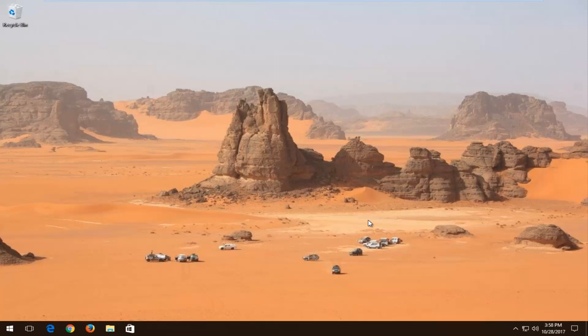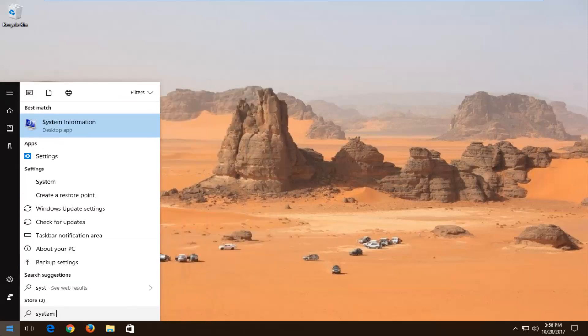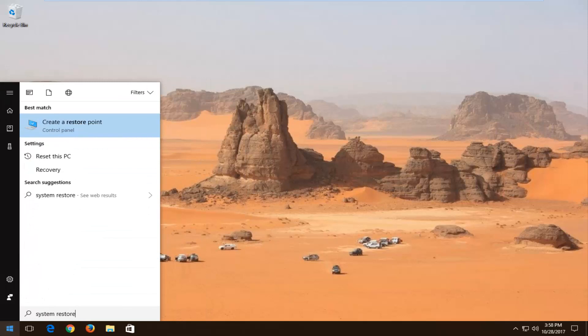We're going to start by opening up the Start menu and you want to type in system restore. One of the best matches should say create a restore point. If you're running Windows 7 or Windows 8, this might look a little bit different, but you still want to open it up by left clicking on it.